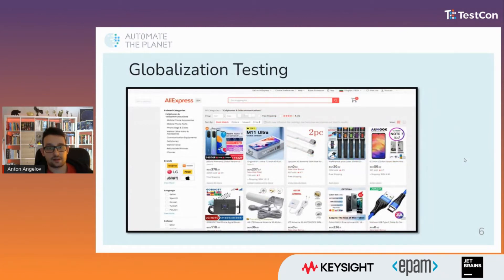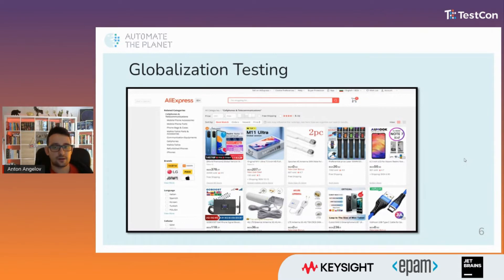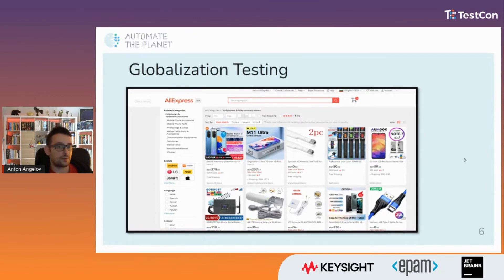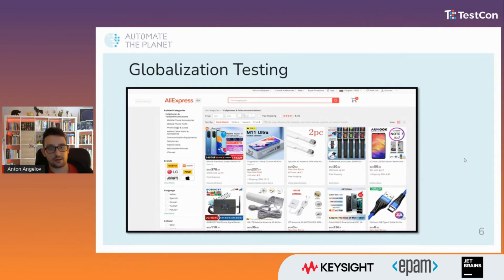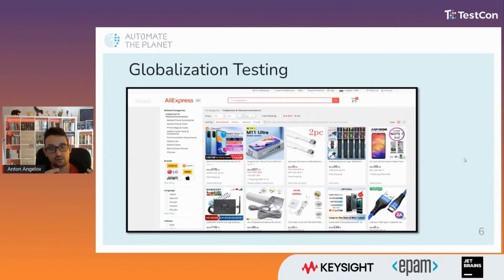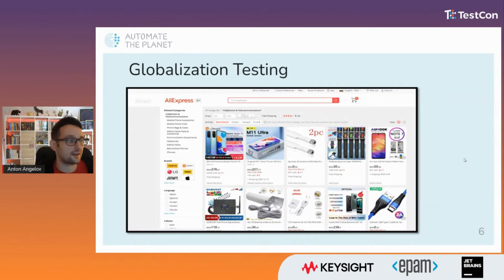Globalization testing is a synonym for internationalization testing. It focuses on product features and capabilities that allow the app to be used globally — for example, being able to change the language of a website. Things you might check include support for multiple languages, support for different timezones, support for various number formats, texts in other formats like left-to-right or right-to-left. Another globalization feature is offering personalized items based on where you are located or based on your preferences.